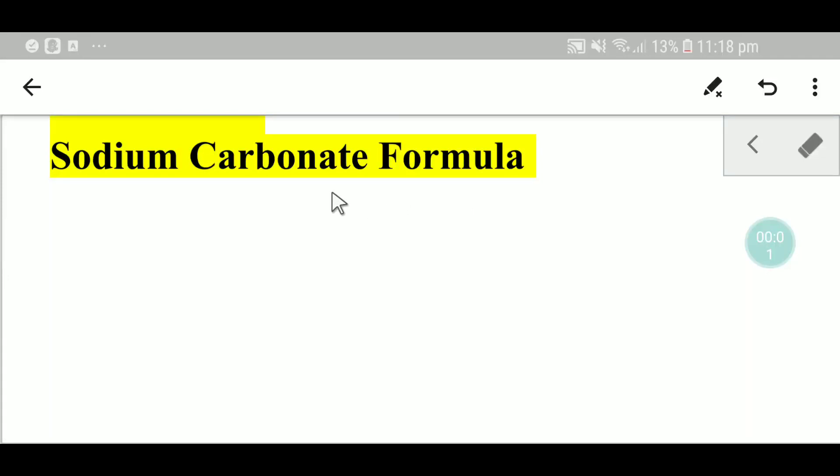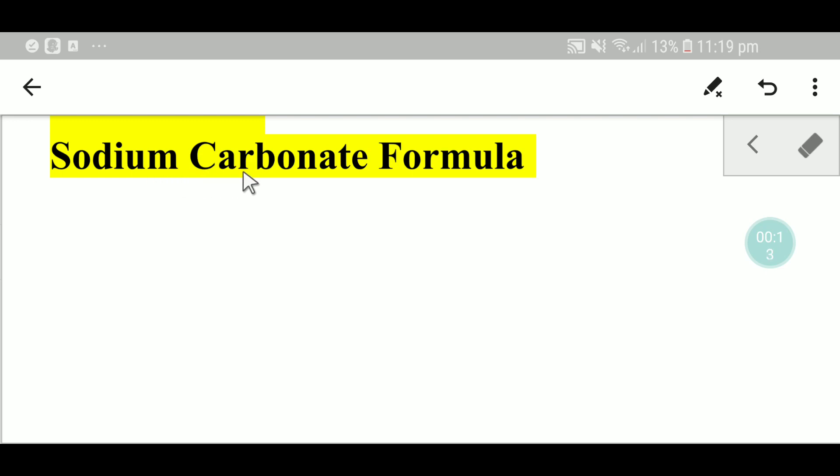Welcome to Chemistry Tutorial 360. Today we are going to learn the formula of sodium carbonate. Sodium carbonate has two parts: one is sodium and another is carbonate. First, we need to know the symbol of sodium.